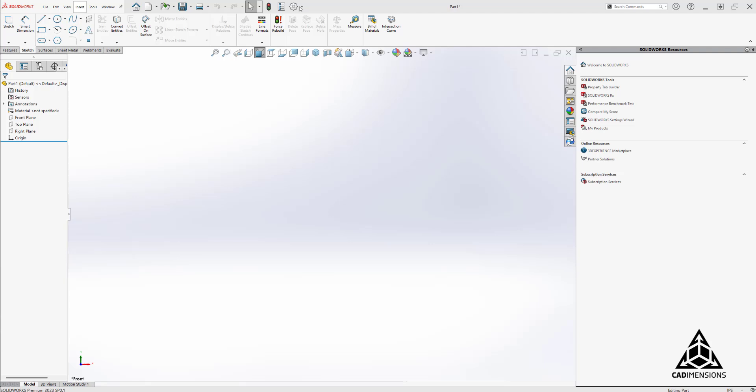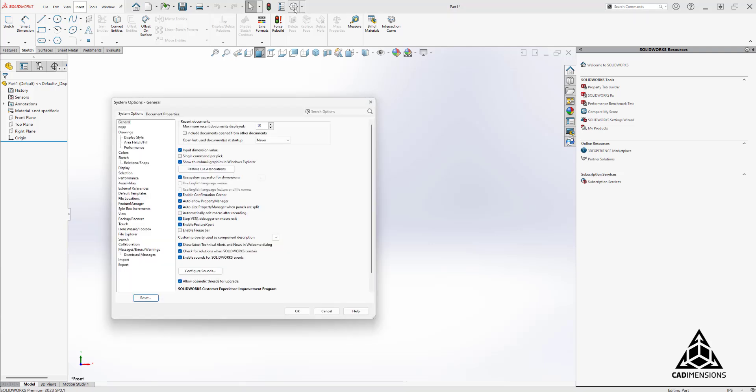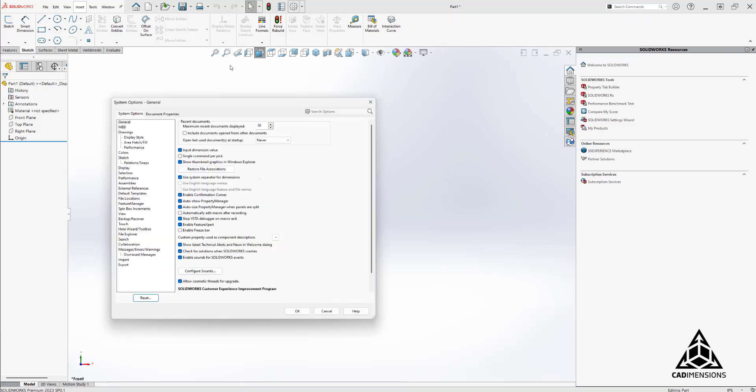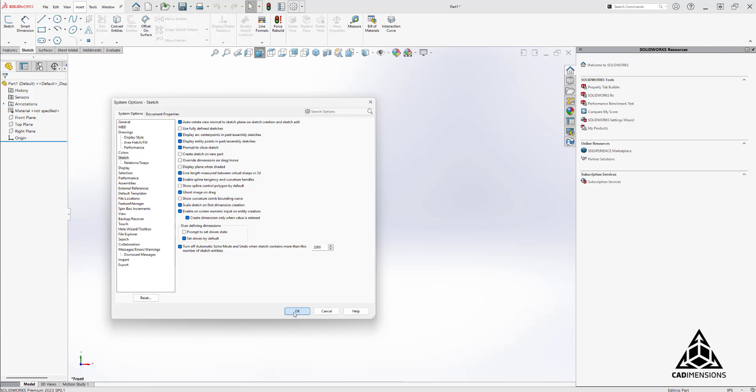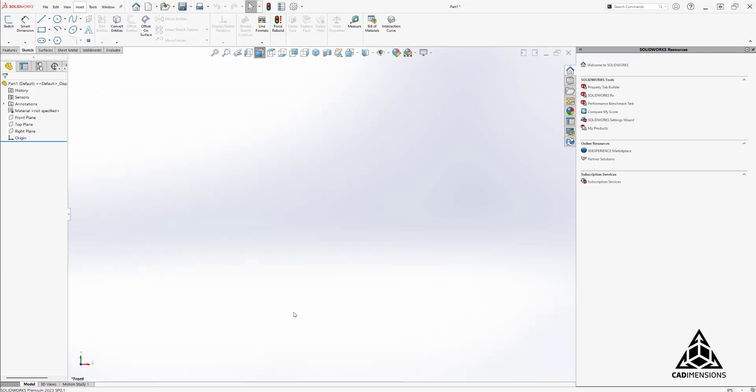First we have to start off by enabling the correct settings. To do that we go to system options, sketches, and we're going to choose to enable on-screen numeric input on entity creation and create dimension only when value is entered. What I have found is when people have trouble getting this to work, it's normally related to how they're using the line command.